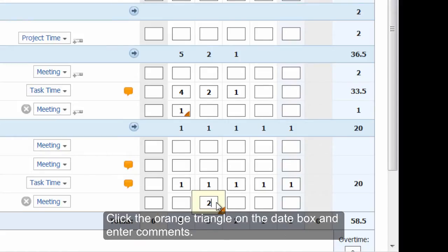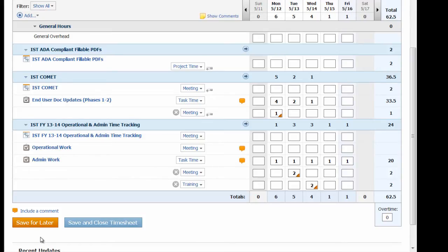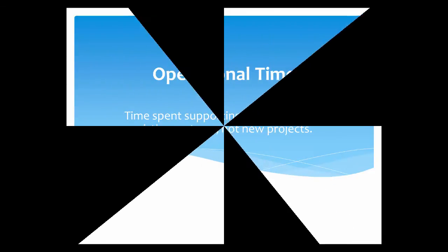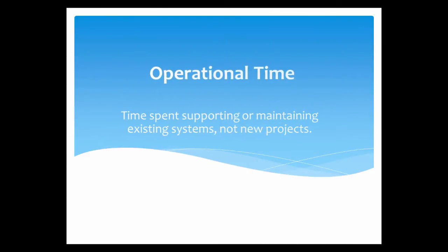Click the orange triangle on the date box and enter comments. Operational time is time spent supporting or maintaining existing systems — these are not new projects. Let's go back to the timesheet to enter operational time.